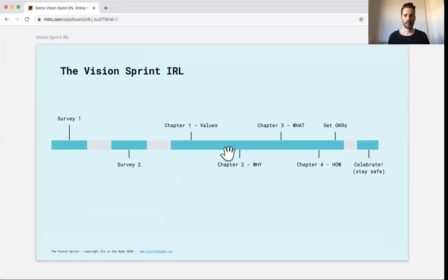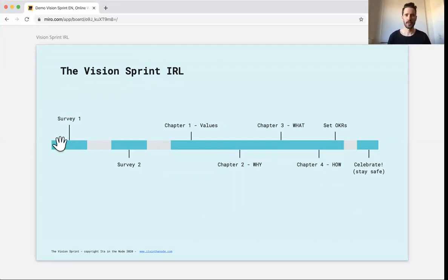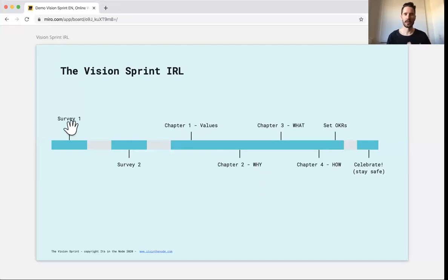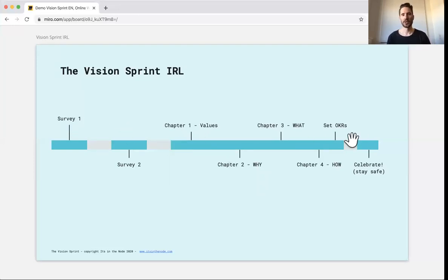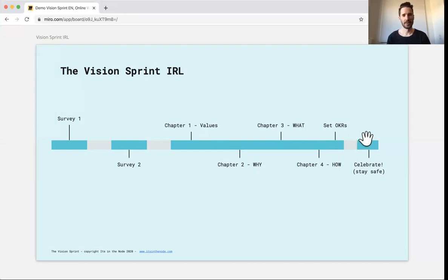But what is the vision sprint in terms of scheduling? And when we do it normally, we have first a survey and then a second survey where we reflect on the answers from the first survey. And then we run a workshop for six to eight hours during the day and we end up with a dinner maybe.